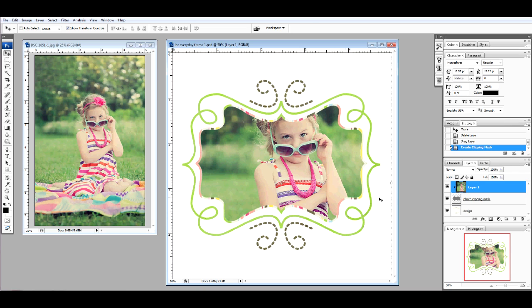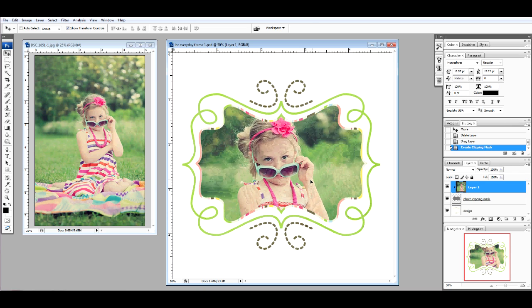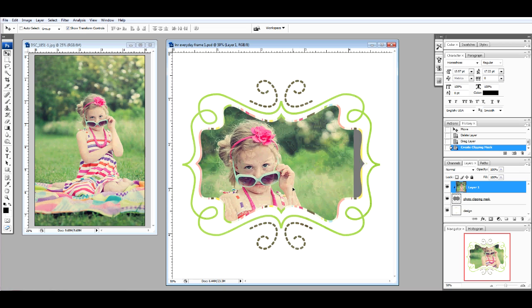Now arrange your photo as needed to fit into the frame.